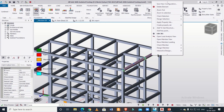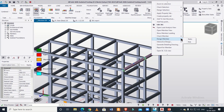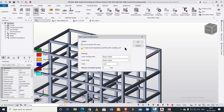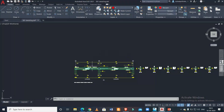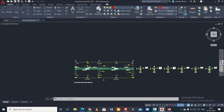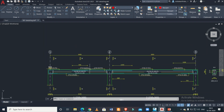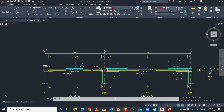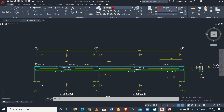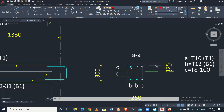We can observe the same thing in the AutoCAD file. Right-click on this particular beam and click on 'Generate Detailing Drawing,' then click OK. The AutoCAD file will open — I have already opened the file — so I'll show you the reinforcement drawing for this particular beam.